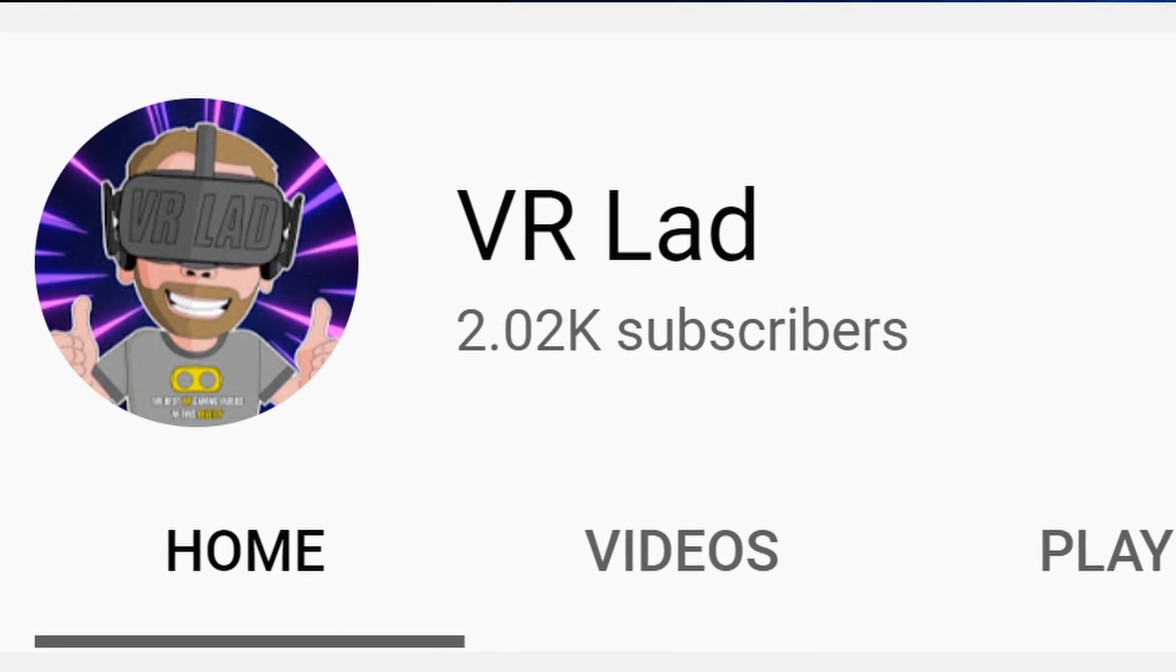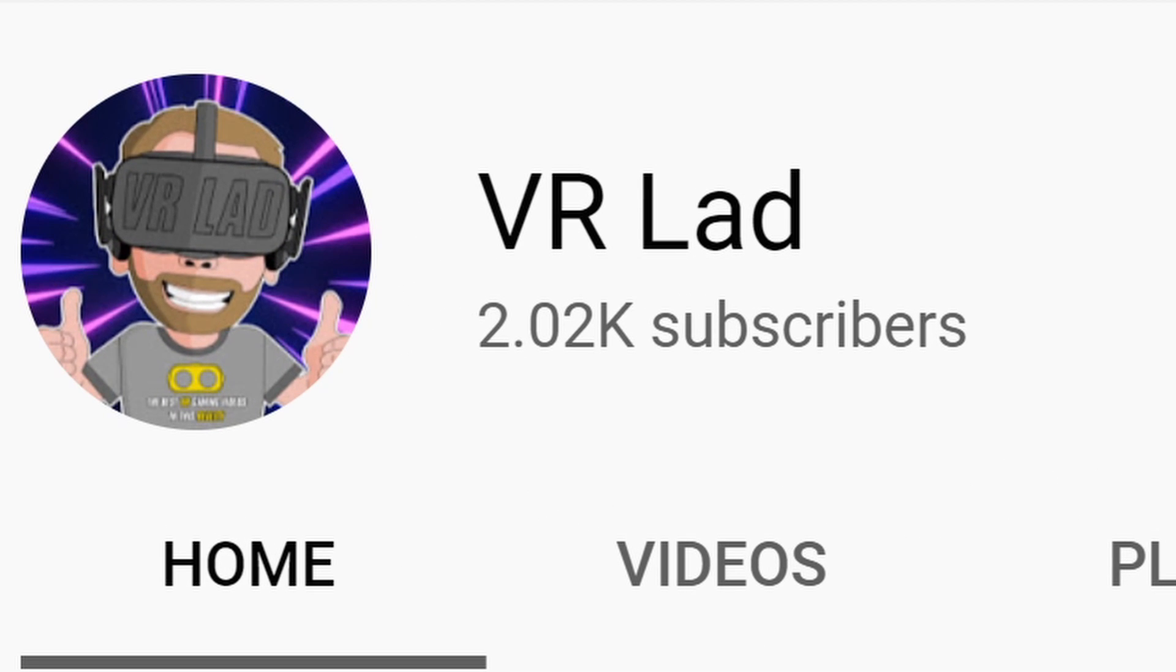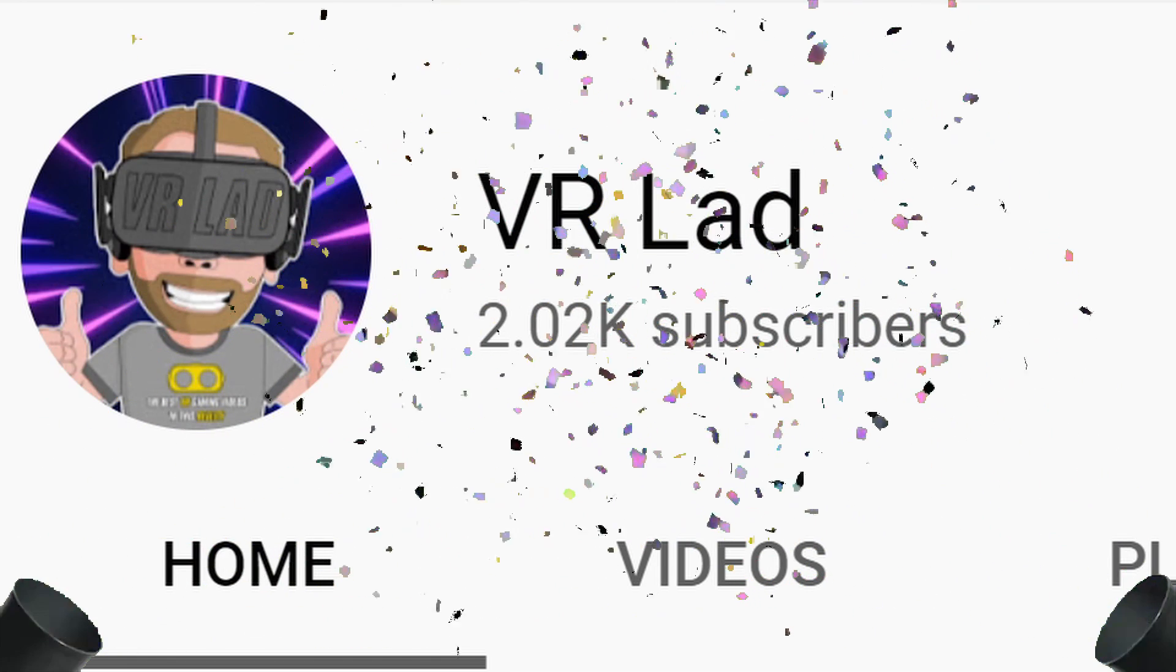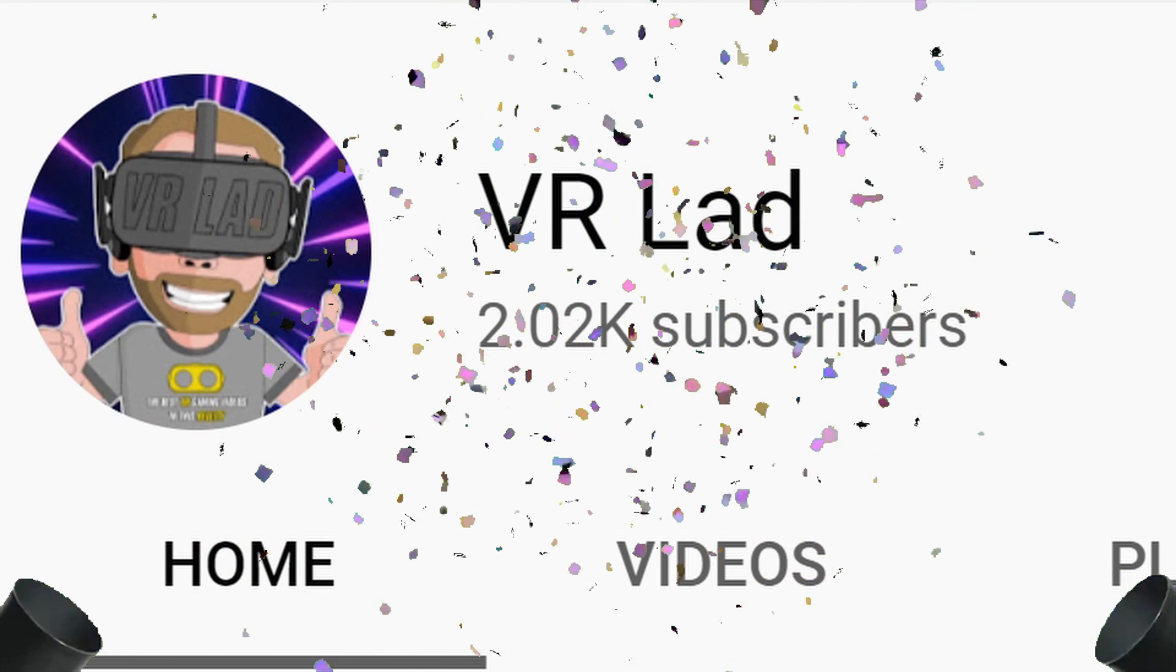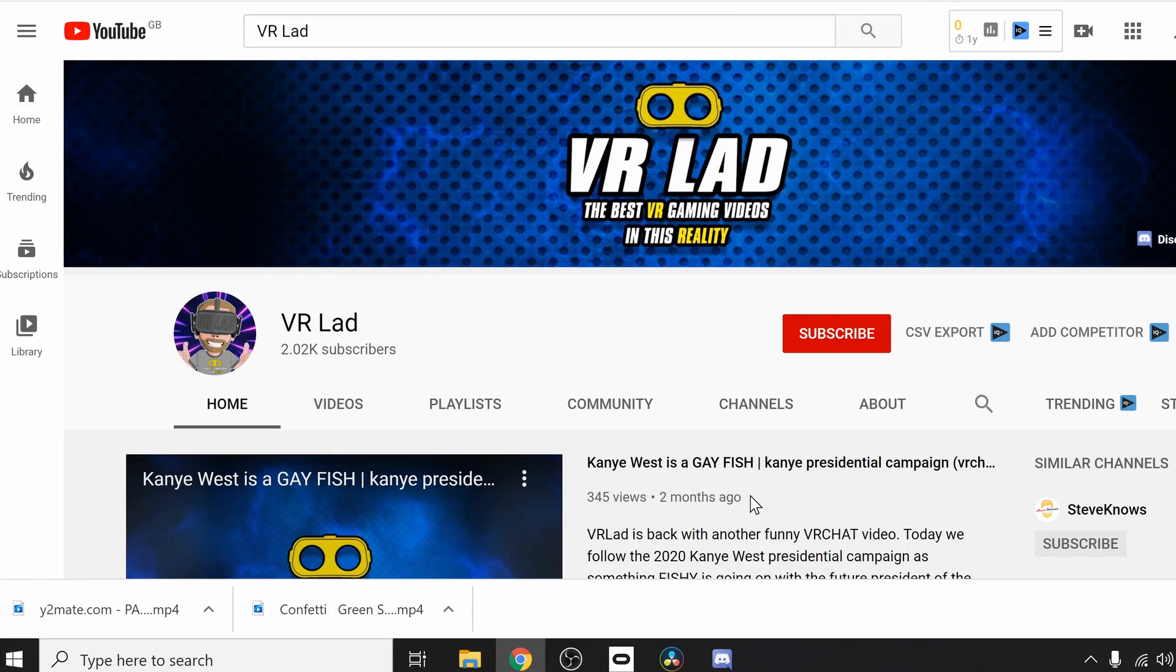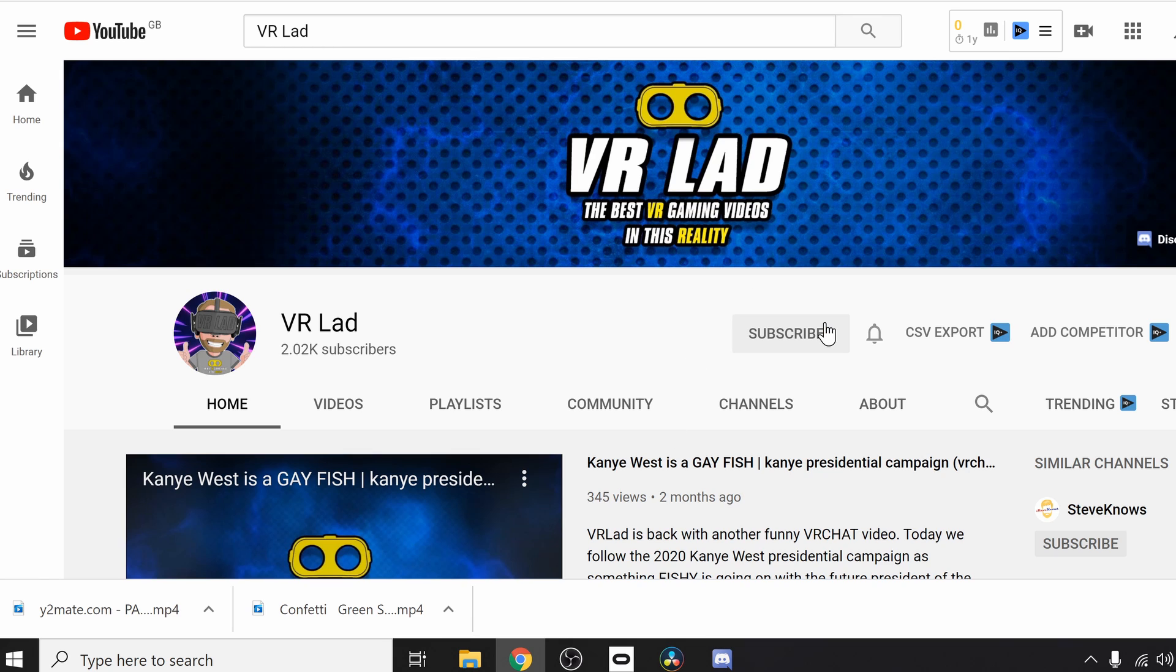I'd like to thank you all for subscribing to the channel. We've just reached 2,000 subscribers and I'm absolutely blown away by your support.